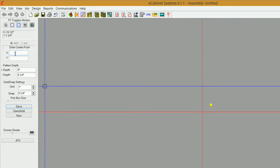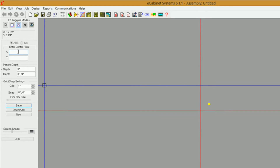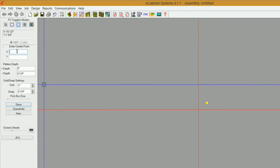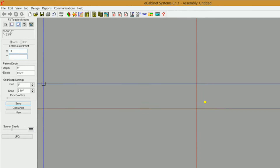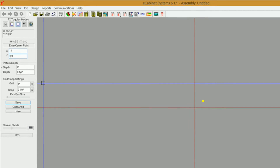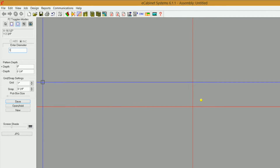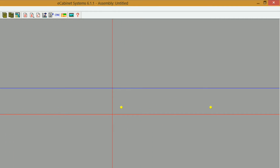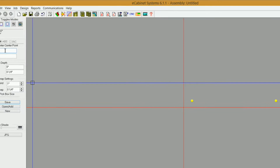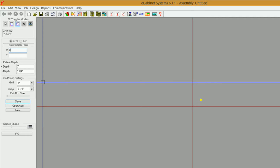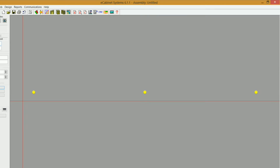Now let's say my next hole needs to be in the center of that slide. In x I'm going to type 11, tab, and 3 quarters, enter, then 1 quarter diameter, enter — there's that one. And now let's say my last one needs to be 21 inches from the front of my drawer slide. I type 21, tab, and 3 quarters, enter, then diameter 1 quarter, enter. Hit my home key and there are our holes.